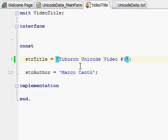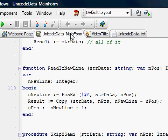Hi, my name is Marco Cantu and welcome to the third of my Delphi Tiburon Unicode videos. In this third video I just show you a slightly updated version of the program discussed in the second video.